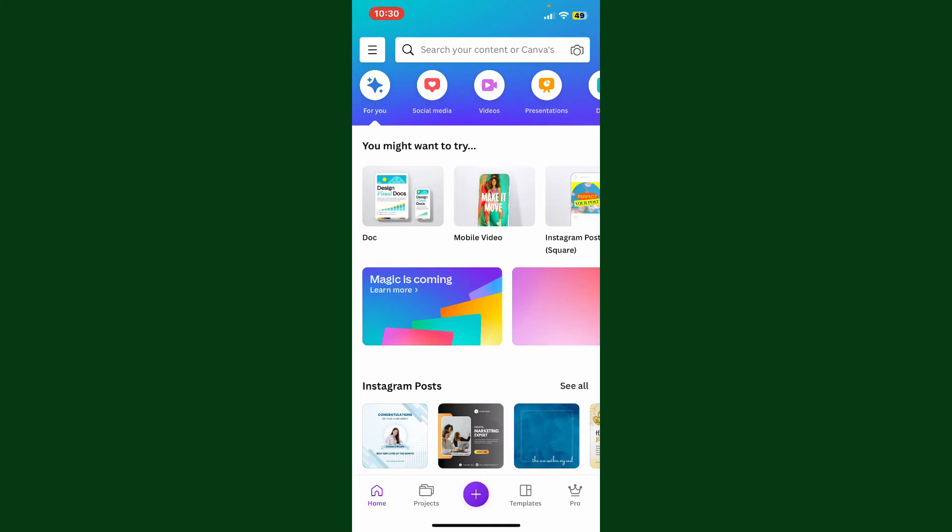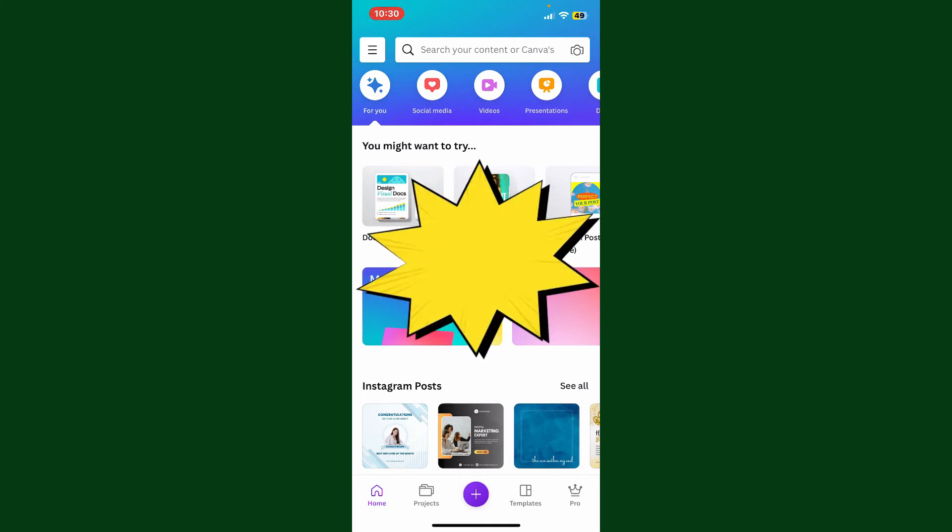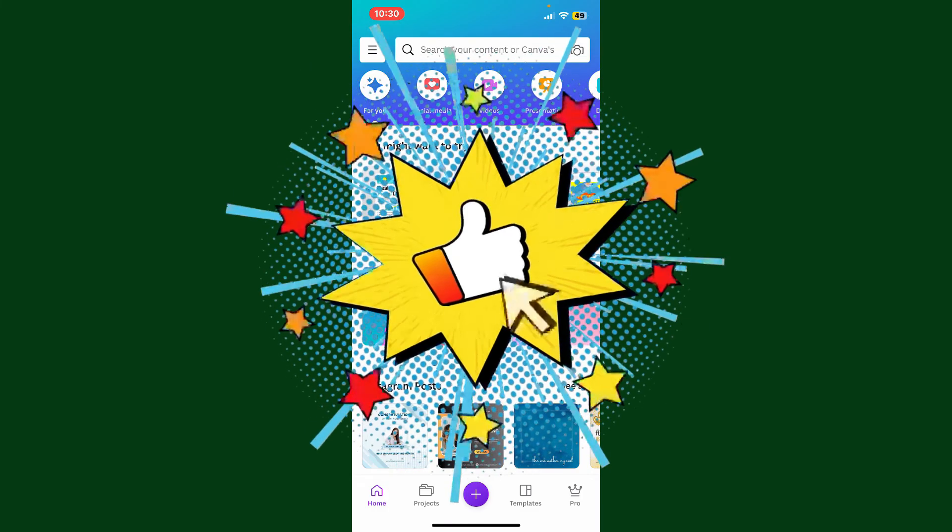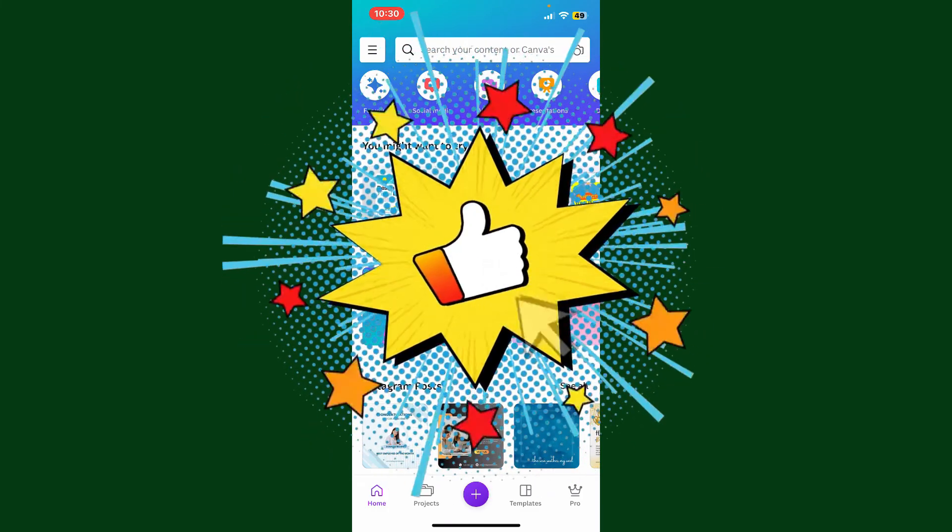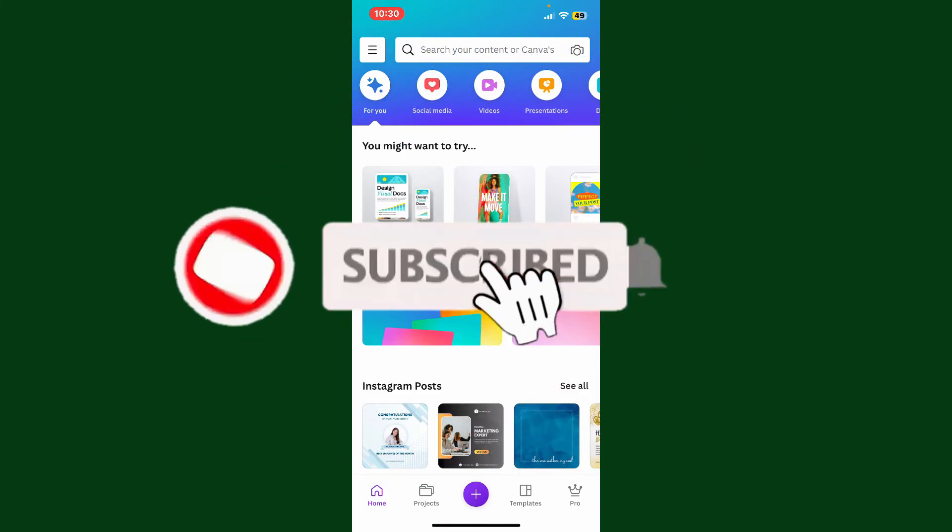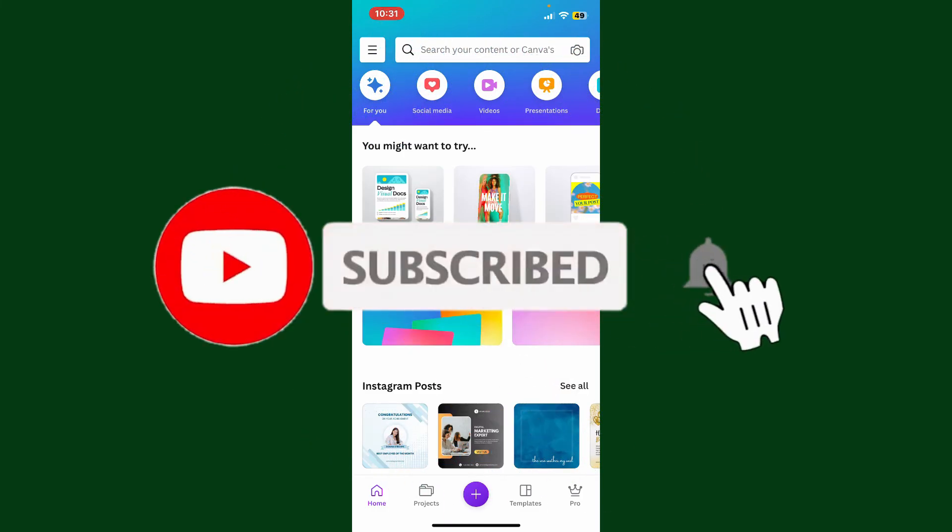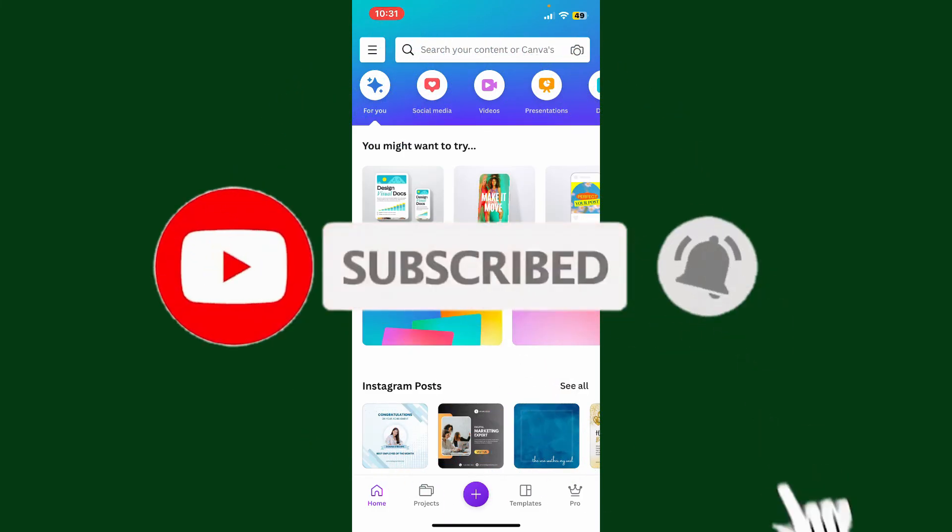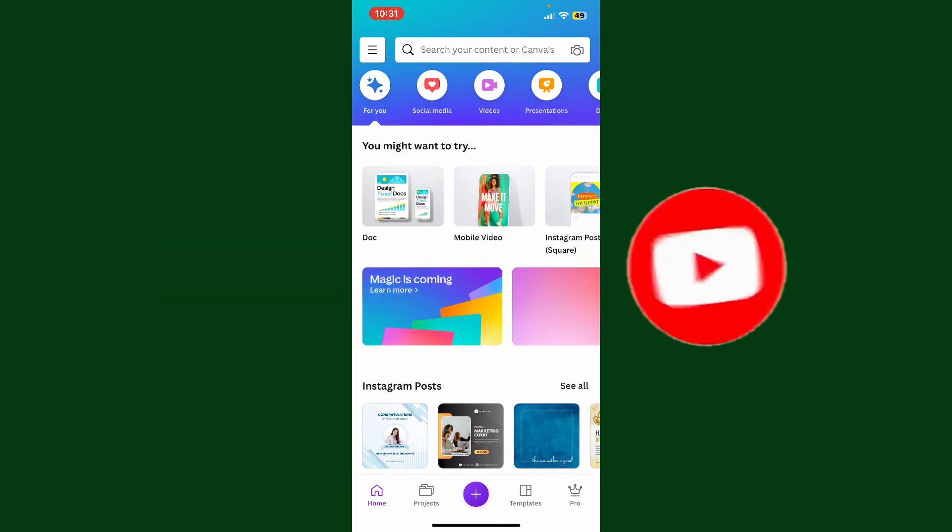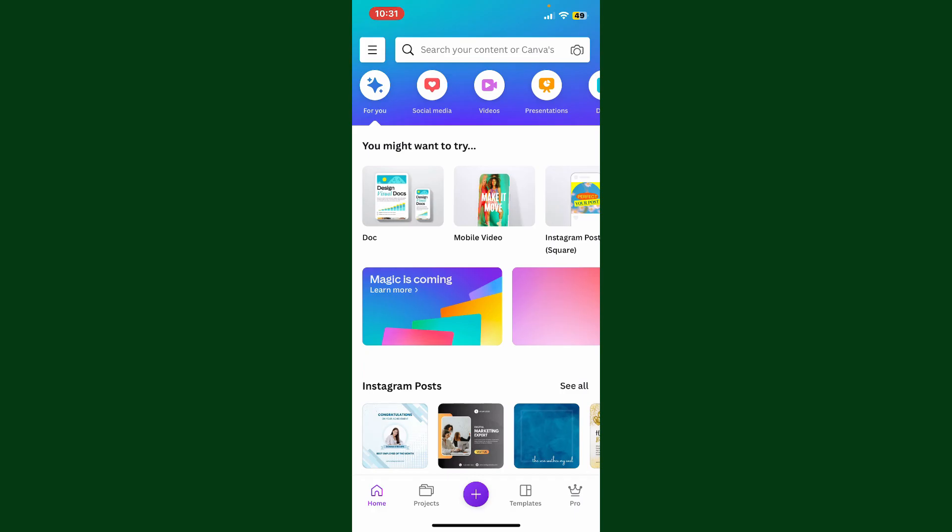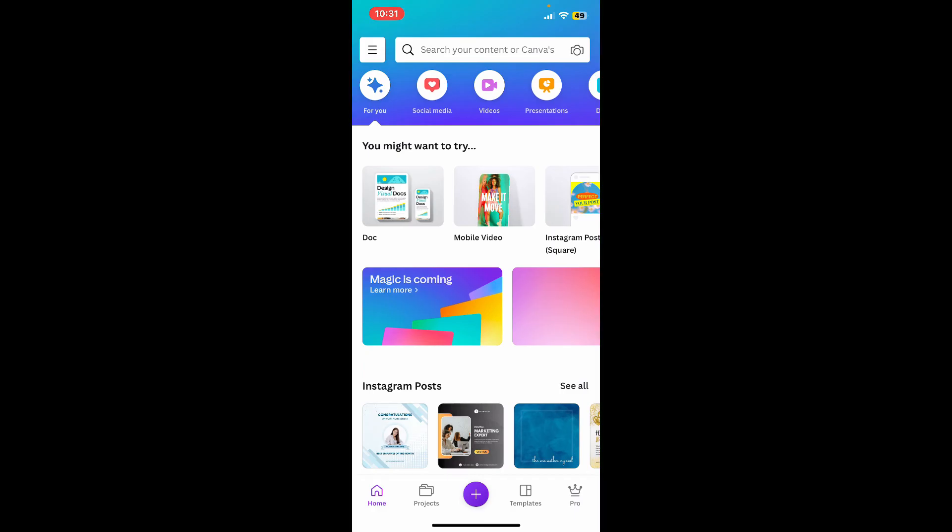If you found the video to be helpful, go ahead and give us a thumbs up. Don't forget to subscribe to our channel if you've not yet. Also press the bell icon so that you'll never miss another upcoming upload from us. I'll see you again in the next episode. Goodbye till then.